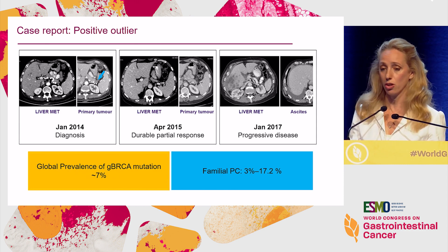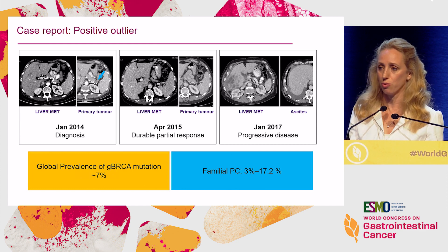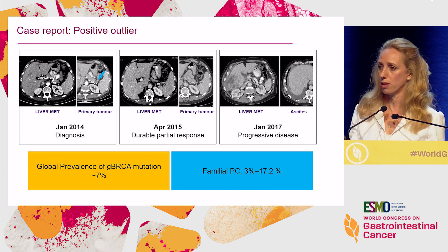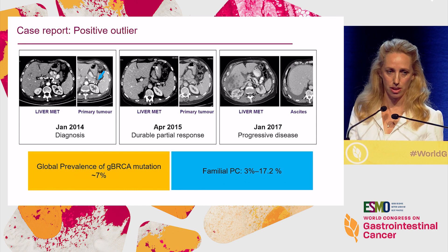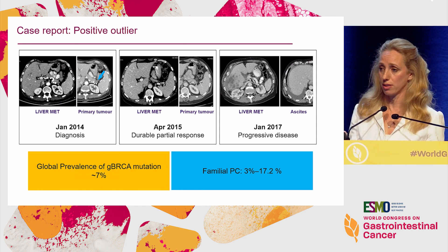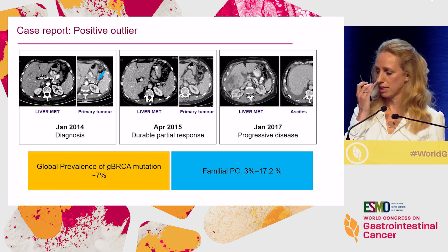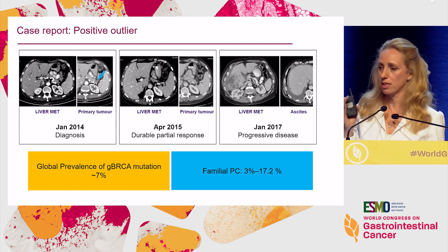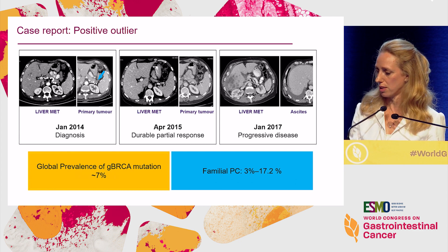What is the global prevalence of germline BRCA mutation in pancreatic cancer? Originally it was thought to be around four to five percent. Today, with global screening of over 3,000 patients from the POLAR trial, the number is around seven to eight percent. However, in familial pancreatic cancer patients, we can see a much higher prevalence of up to 15 to 20 percent.